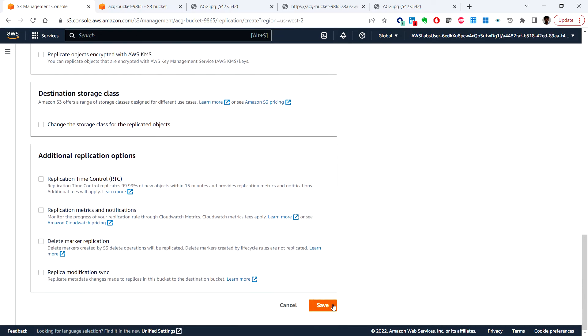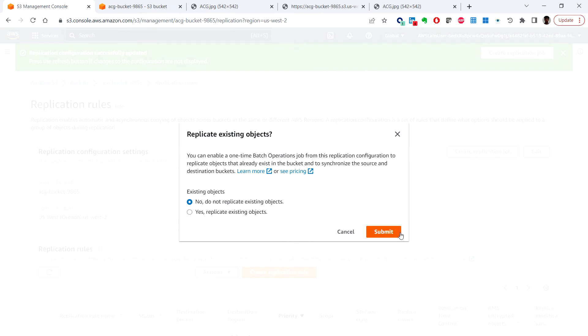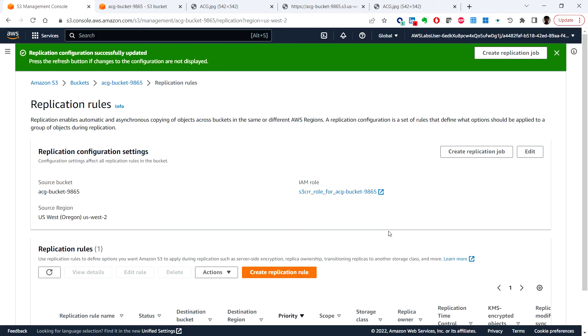You can see that replicate existing objects here, you can select no, do not replicate existing objects then choose submit. So the replication configured successfully and you can press the refresh button if the changes to the configuration are not displayed.